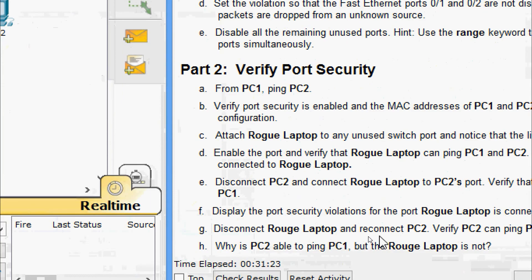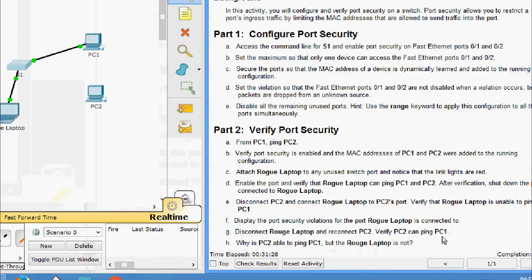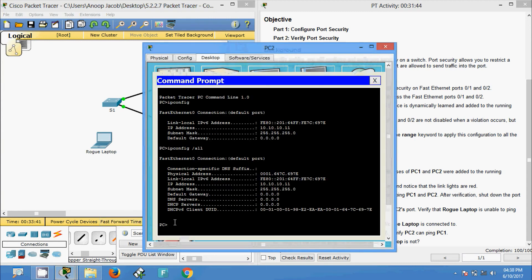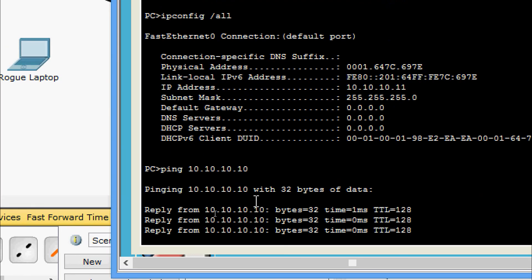Disconnect the rogue laptop and reconnect PC2. Verify PC2 can ping PC1. We come back to PC2 and ping 10.10.10.x — yes, we are getting a reply.